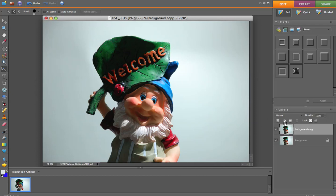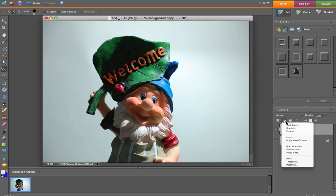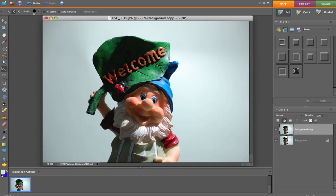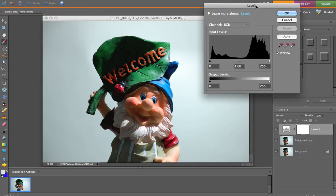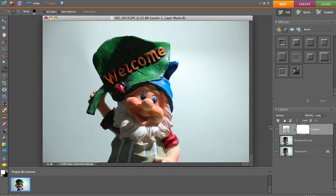So we go over here to the right to layers and we create a new adjustment layer. We're going to call this Levels. And once we have the Levels open we're just going to click OK. This will give us our new levels layer right here.